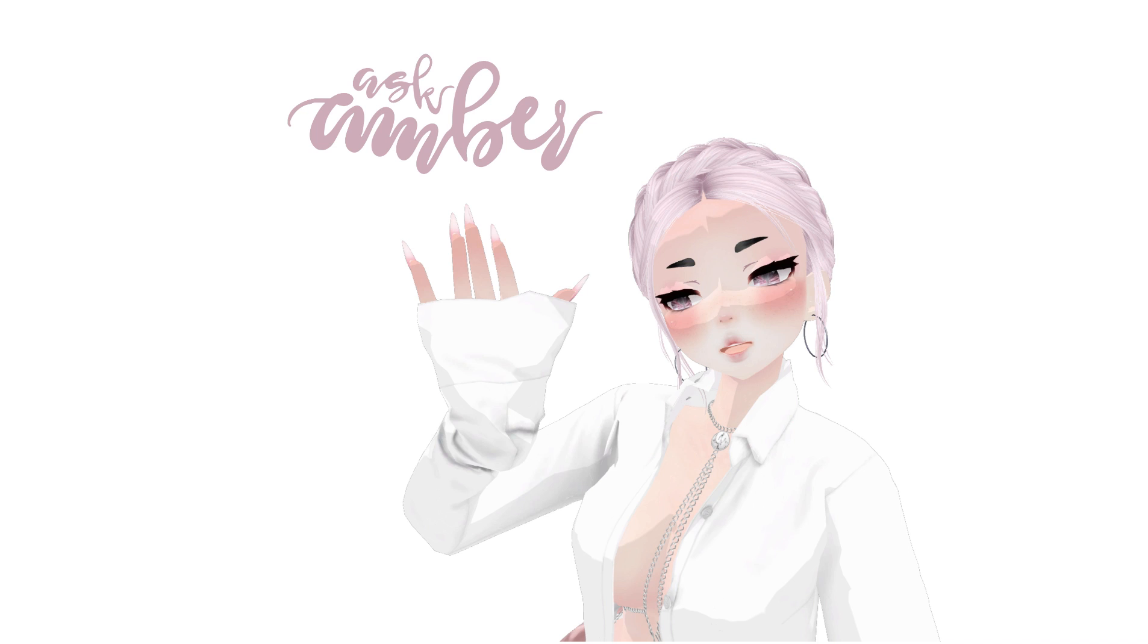Hey everyone! Welcome back to my channel. I'm Ask Amber and today I'm going to show you how to extract an FBX from a Unity project, bring it into Blender, edit it a little bit in Blender, and then bring it back into Unity the correct way. Let's get started!